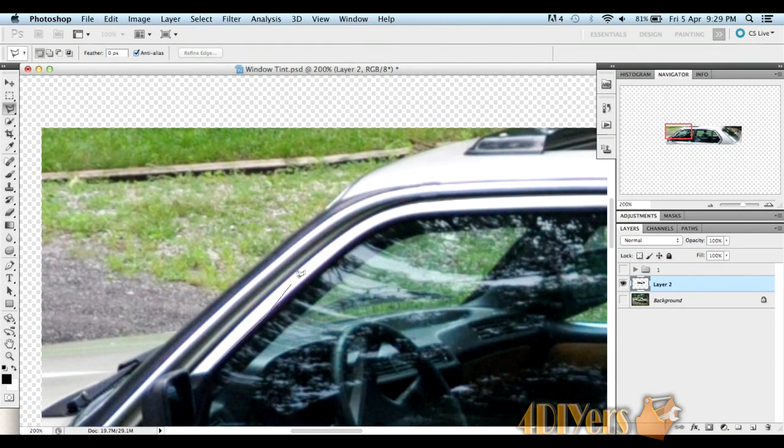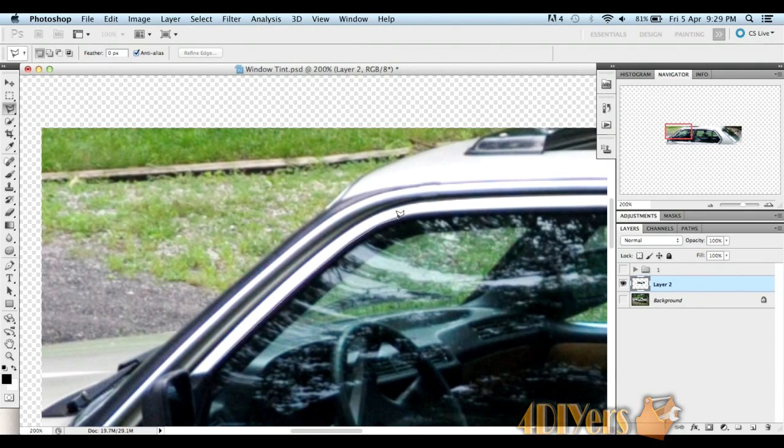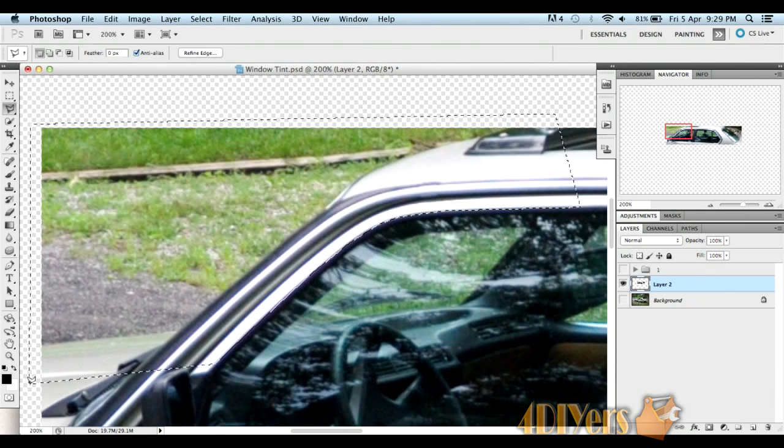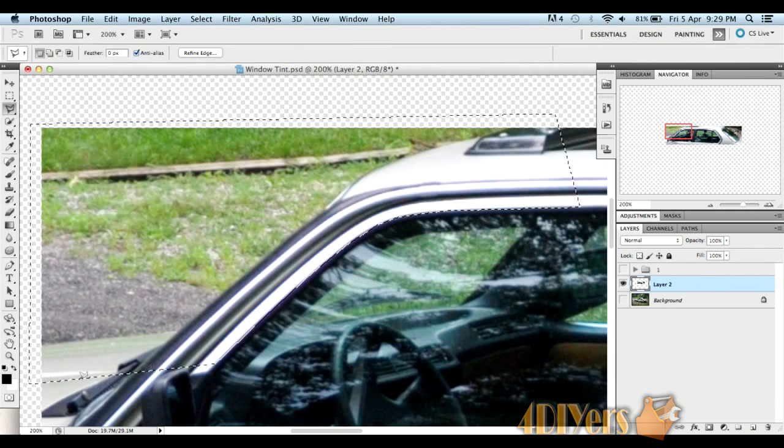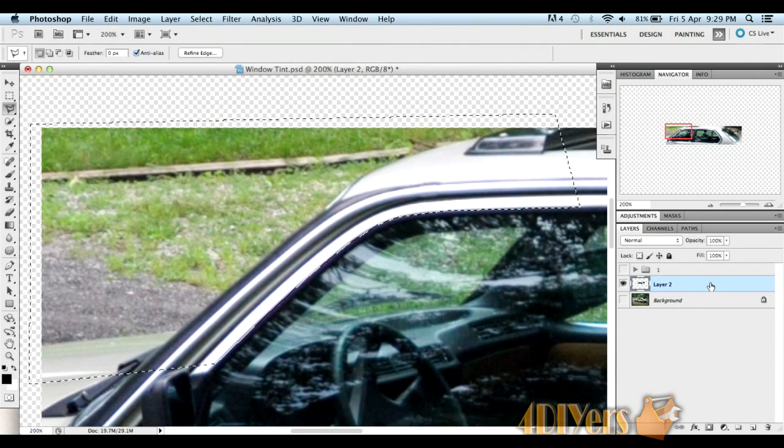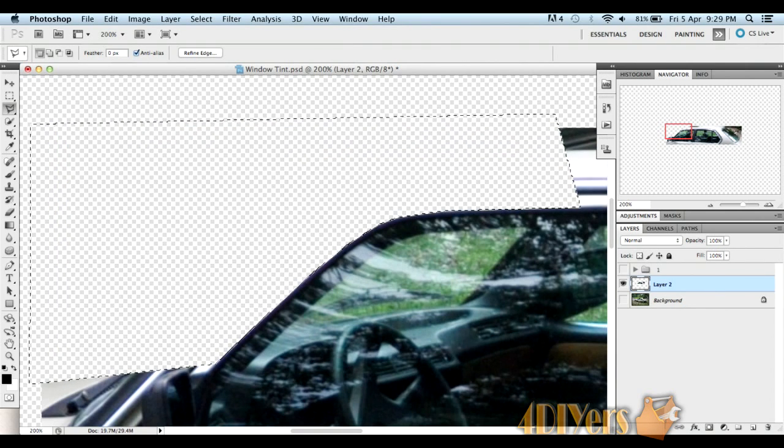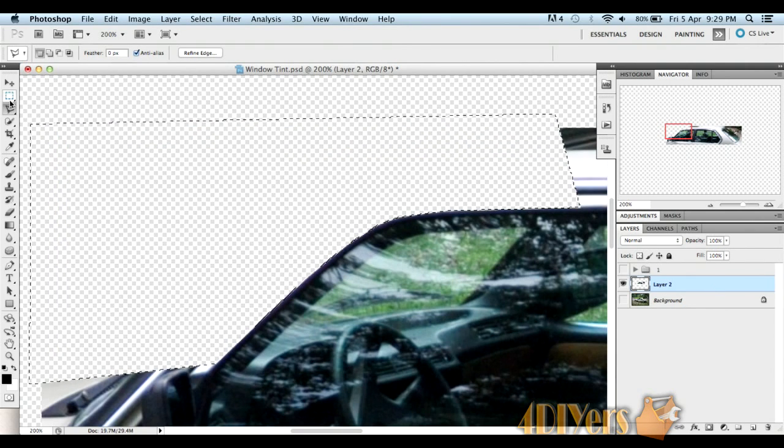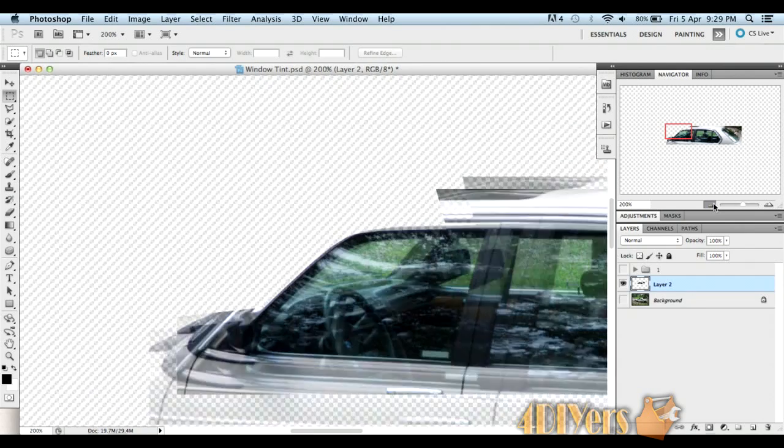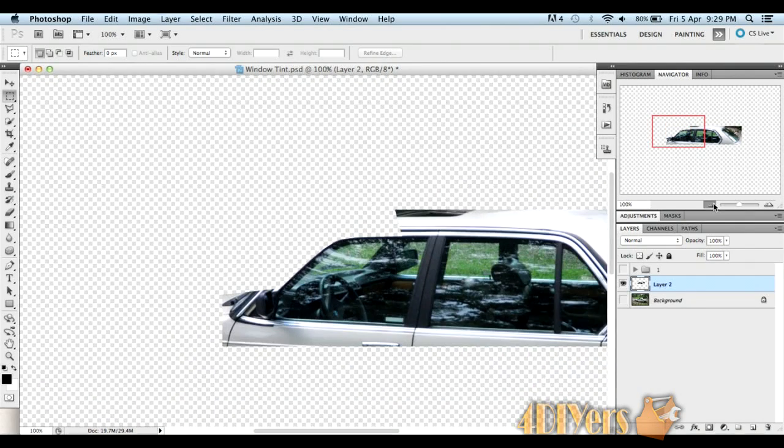Just go around the window trim here and delete the areas that we don't want to be tinted in the image itself. Making sure you have your layer selected, simply hit Delete and you should be left with something like that. Continue on around the whole outside of your window.